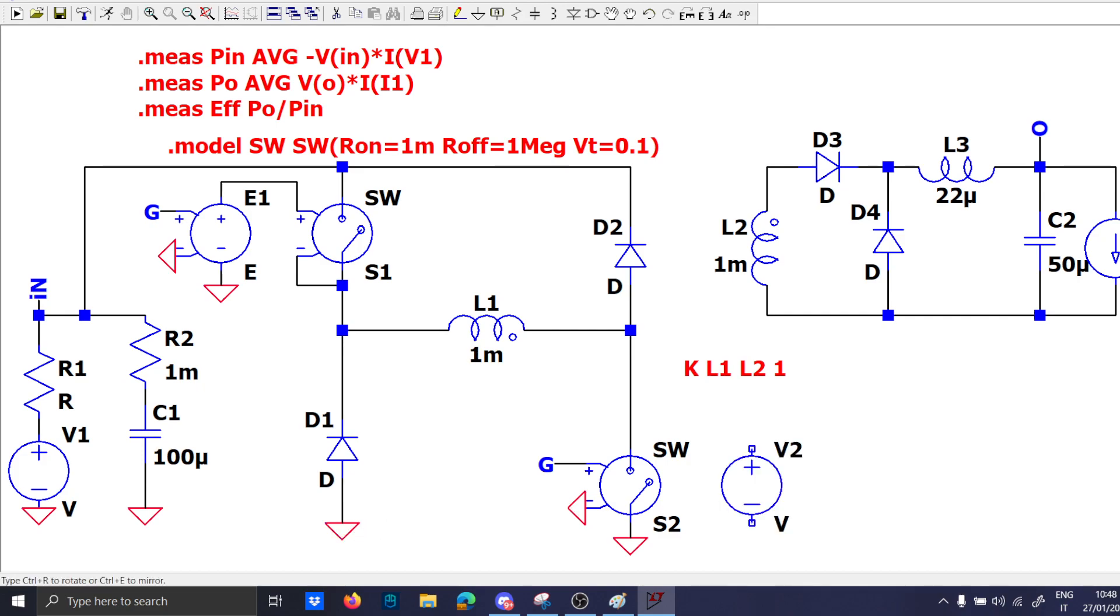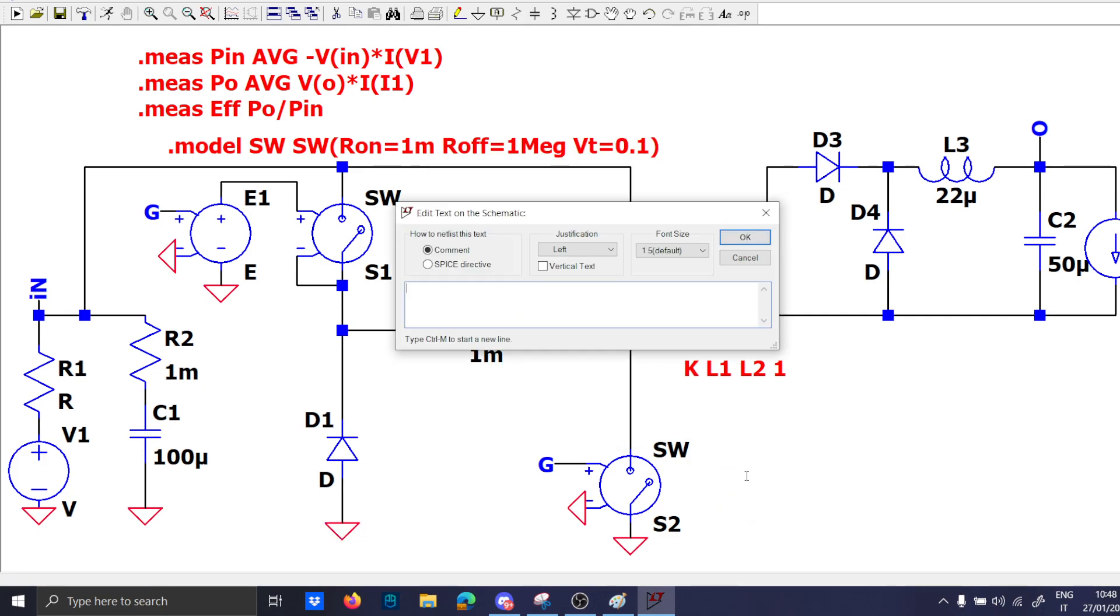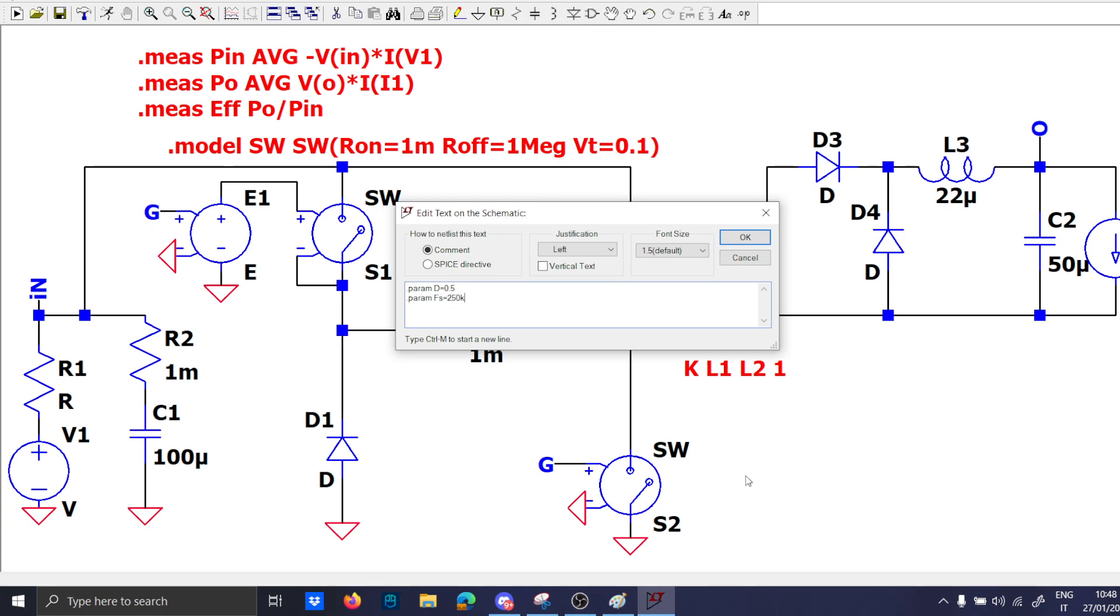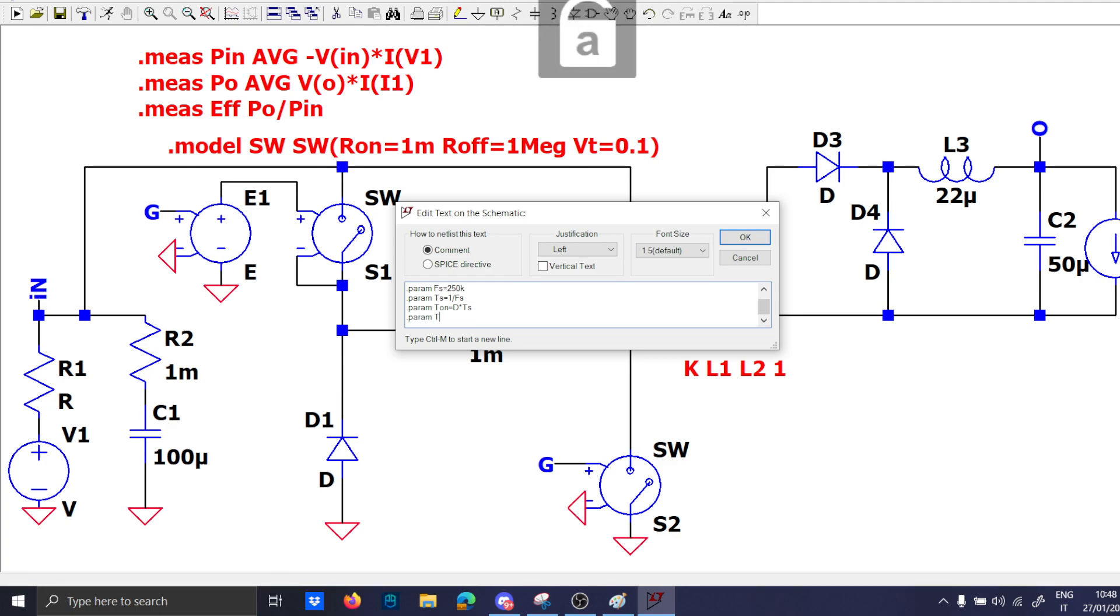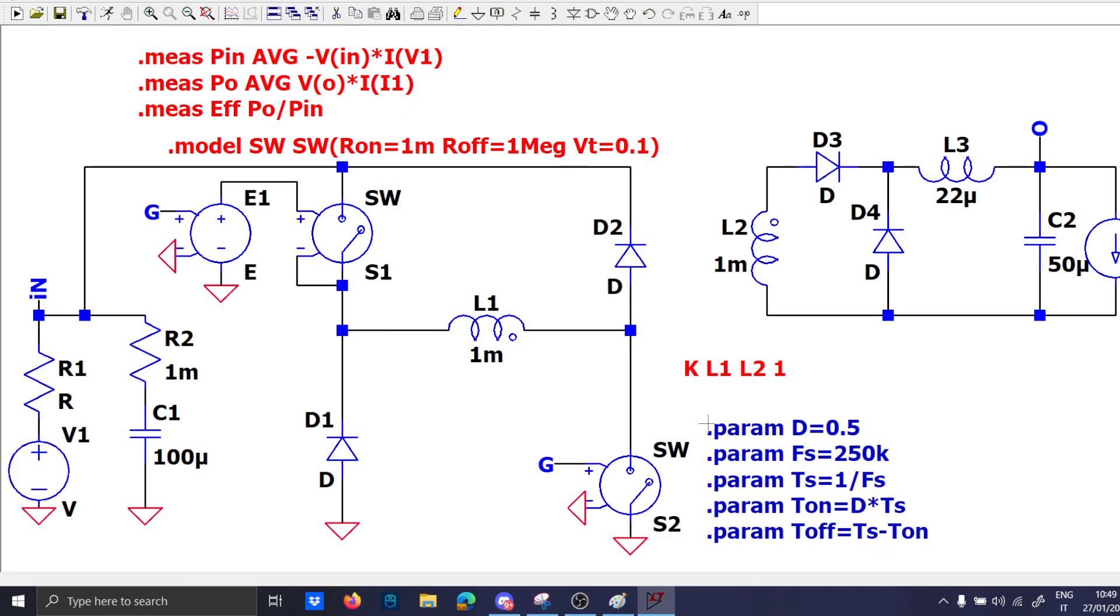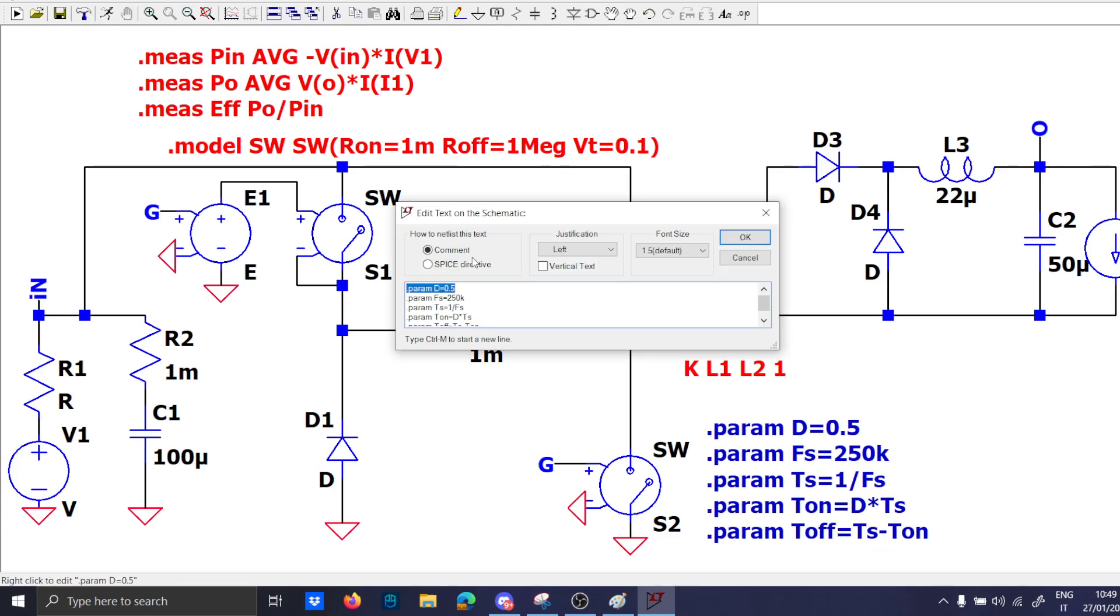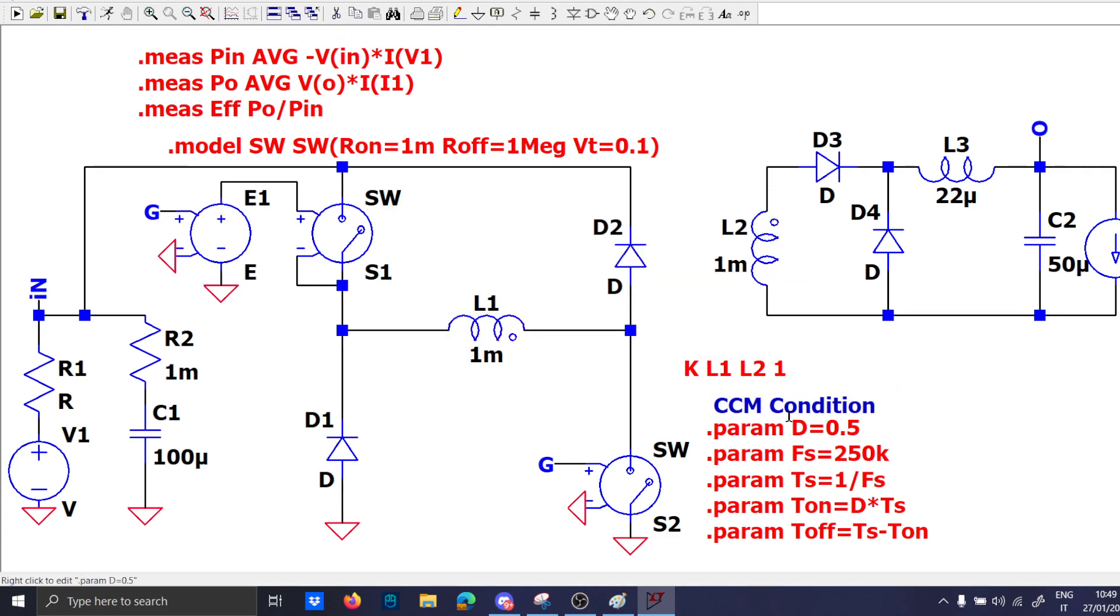Now the gate as always dot param D equal to 0.5, dot param Fs 250 kilohertz, dot param Ts equal to 1 over Fs, dot param T on equal to Ts. And dot param ccm T off if we will need it 1 minus Ts minus T on assuming ccm condition.